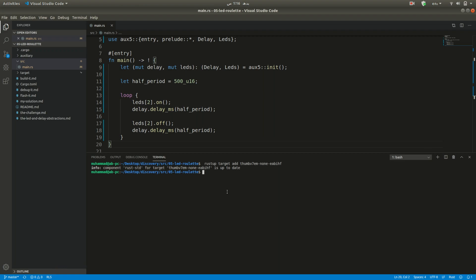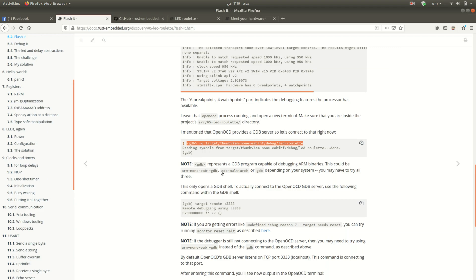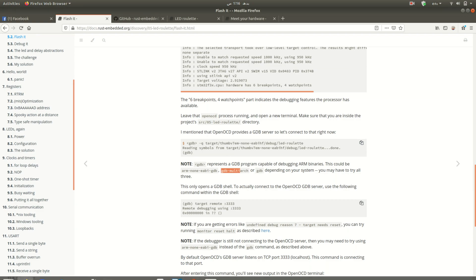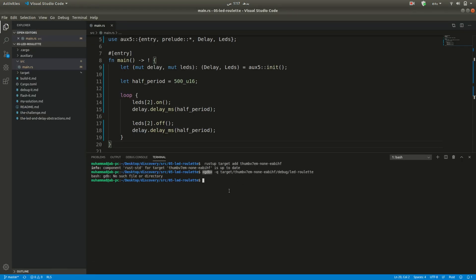When I ran the build command it showed an error: 'no such file or directory.' The fix is to replace 'gdb' with 'gdb-multiarch' before the '-q' flag in the command. I have already written this corrected command in my notepad. For your convenience, I will paste this command in the description of this video so you can copy it from there. Copy it and paste it in the terminal after building.